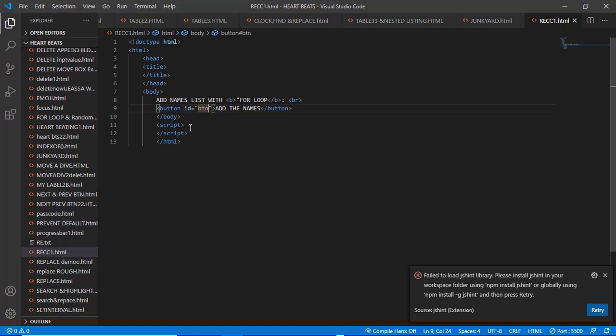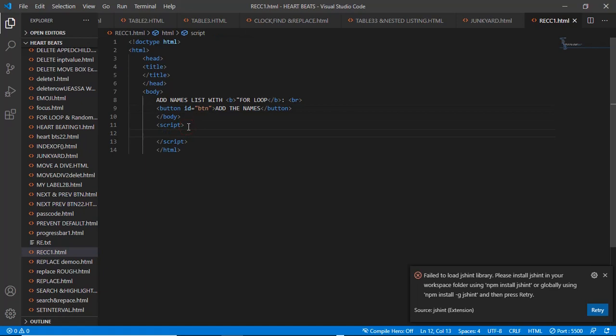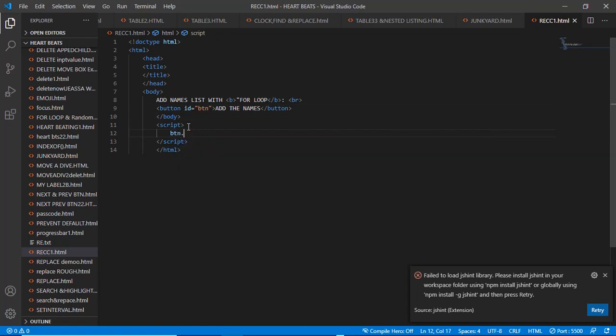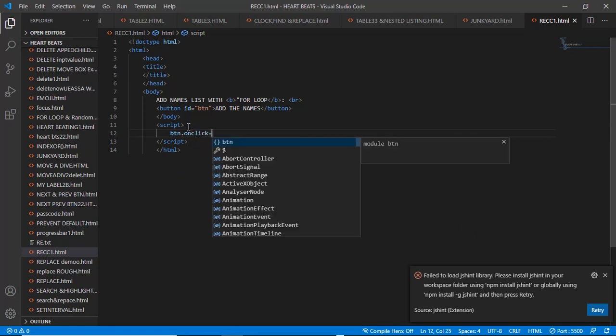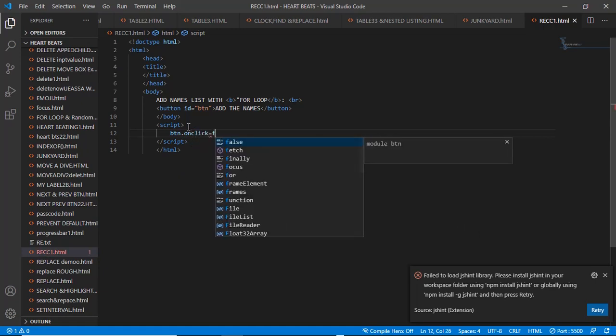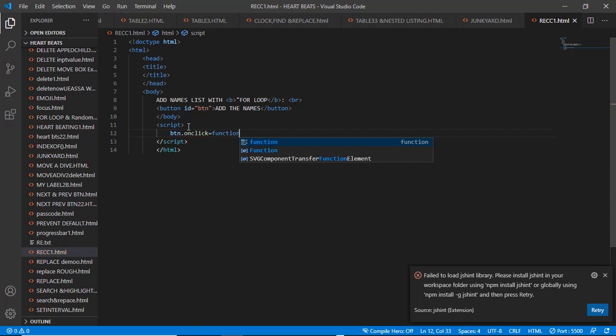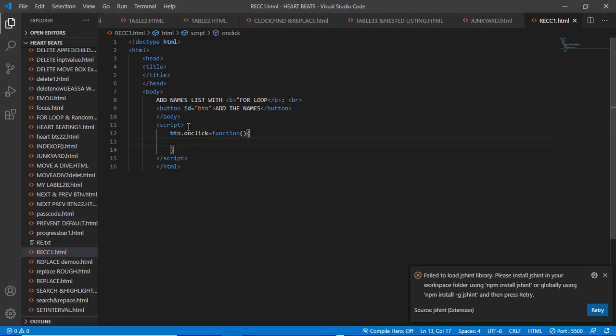So in our script down here, let's say that btn.onclick equals function. So on click we should run the function. Let's define this function here.